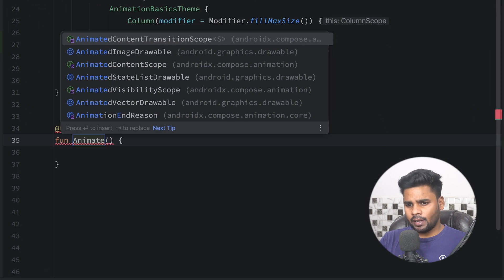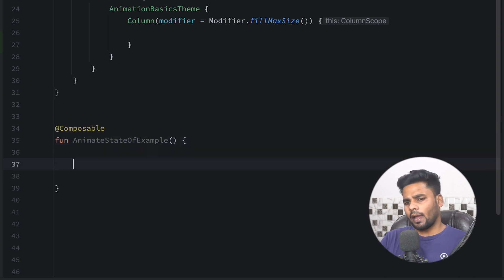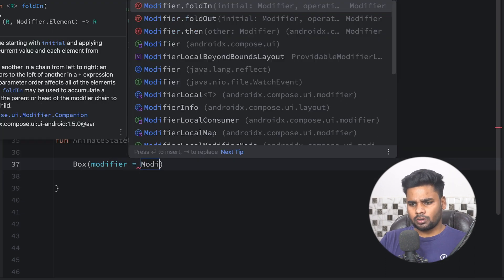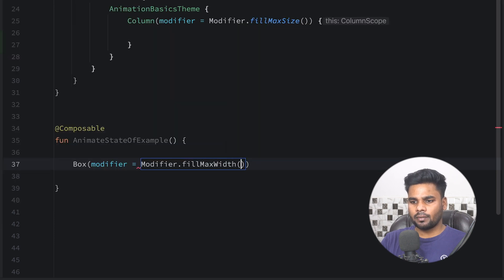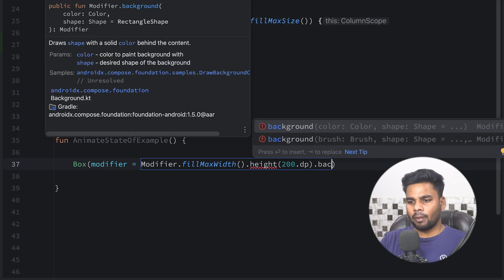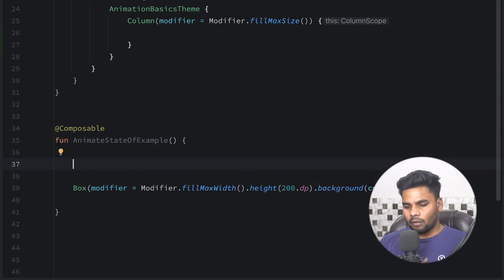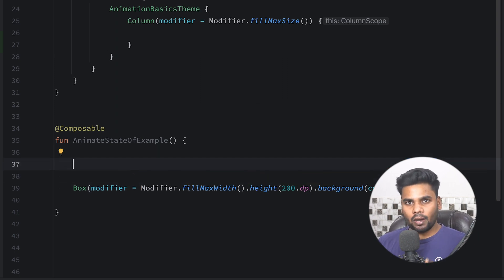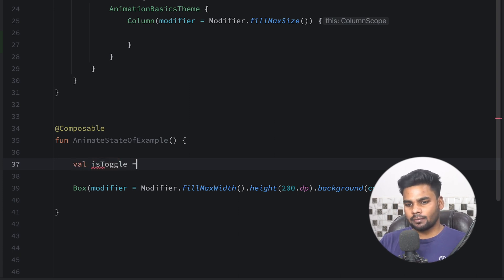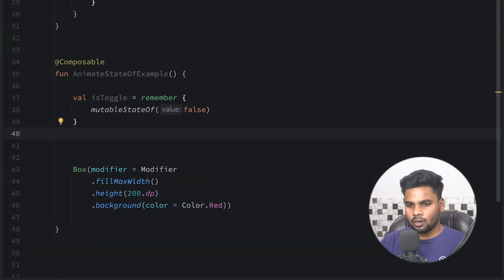To do that, I'm going to create a composable called AnimateStateExample. Within this I'm going to create a Box with modifier fillMaxWidth, height of 200dp, and a background color of Color.Red. I want to change its alpha with animation. So first I'm going to create a boolean state.